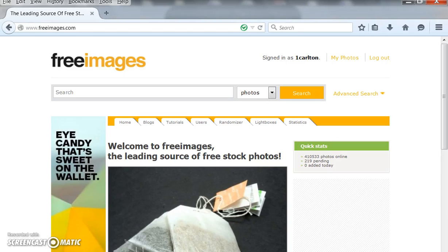Hey this is Carlton Lewis with whoiscarlton.com. You might hear some noise in the background, that's my toddler playing with her Lego sets.